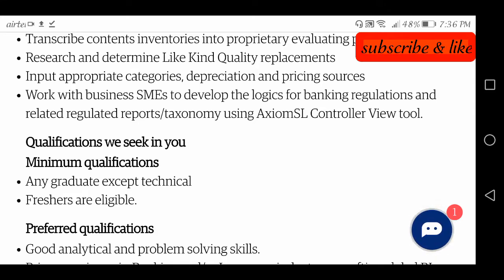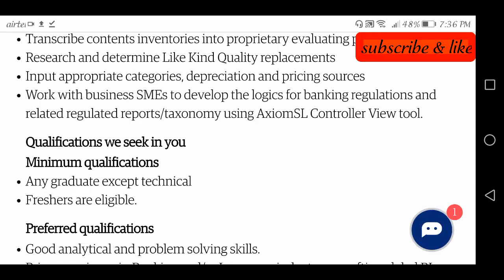Friends, to apply for this job, looking at the education qualification details — any graduate, whichever discipline you completed your graduation in, you can apply for these positions. Freshers are also eligible, except for the technical department.